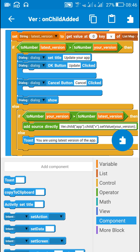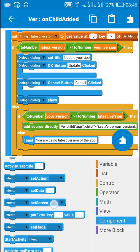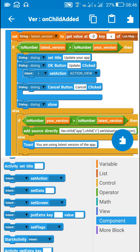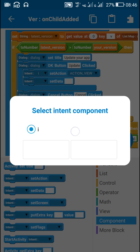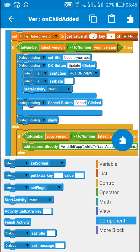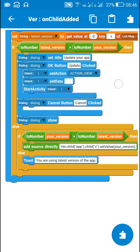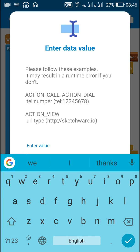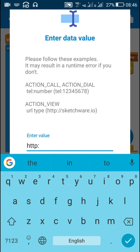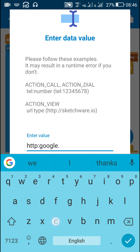If the user clicks the OK button — meaning they click update — I will use the intent component to take the user to the website from which they can update the app. For this I will use intent set action: action_view, then intent set data with the update website URL, and finally start activity with the intent. You have to enter the website from which the app can be updated — here I will use google.com as an example.